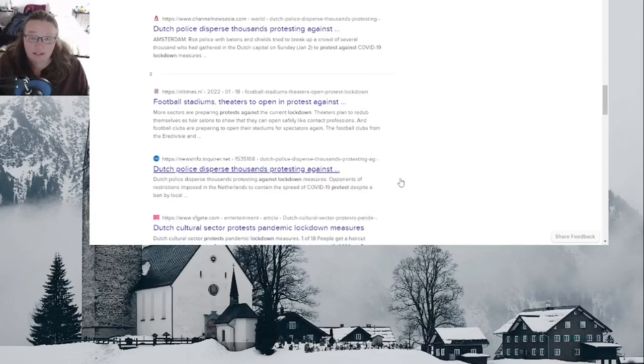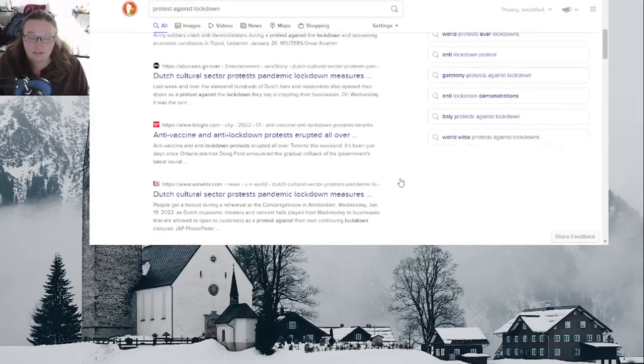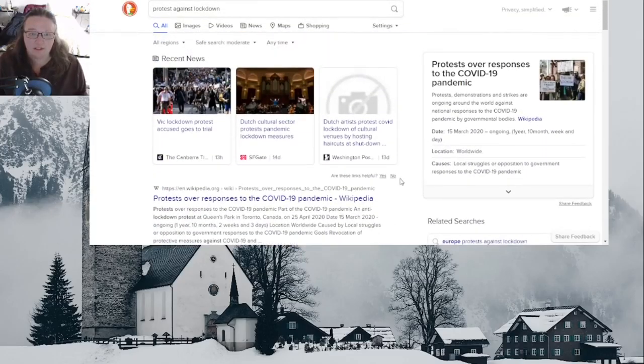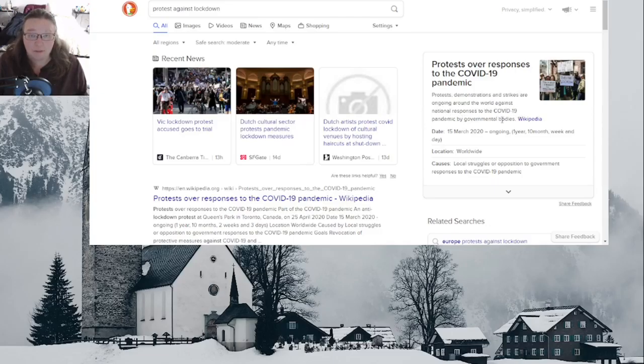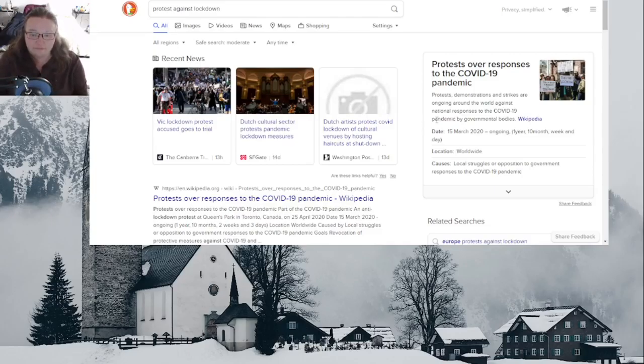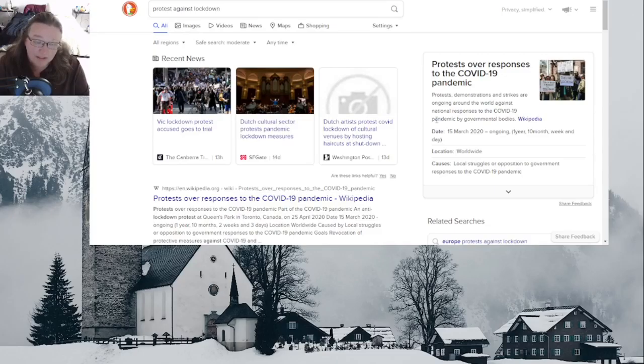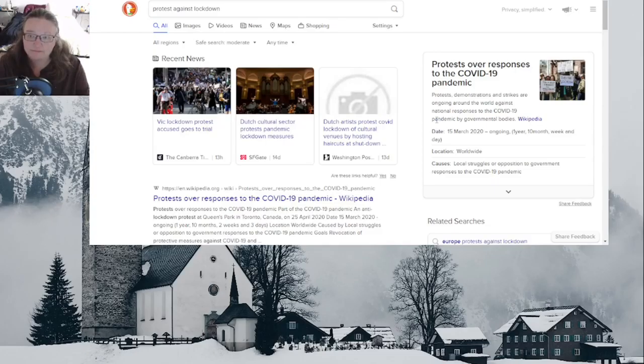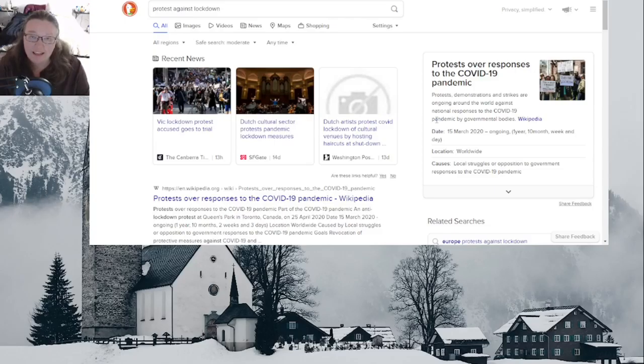Football stadiums and theaters open in protest against these things. This is what you can do: just don't comply to what they want you to do. Protests, demonstrations, and strikes are ongoing around the world against national responses to the COVID pandemic by government bodies. Your government, no matter what it is, is designed to try and control people. That's why it needs to remain small, so it doesn't have a lot of power to control. When we let it keep going and going, it runs wild, puts us in camps, instead of doing what it's supposed to do.